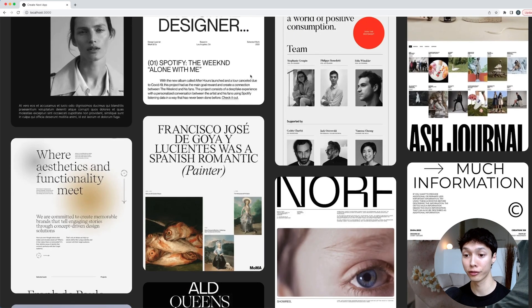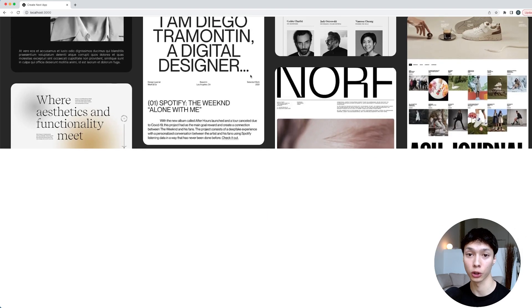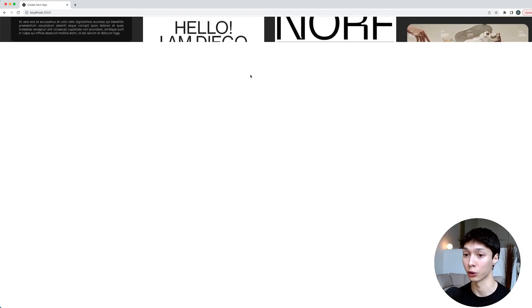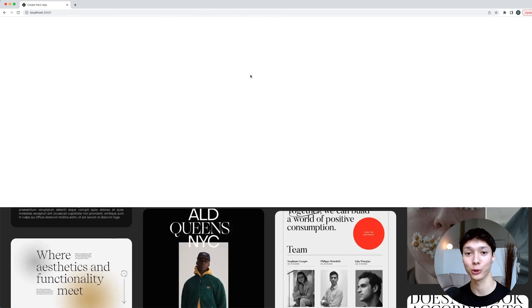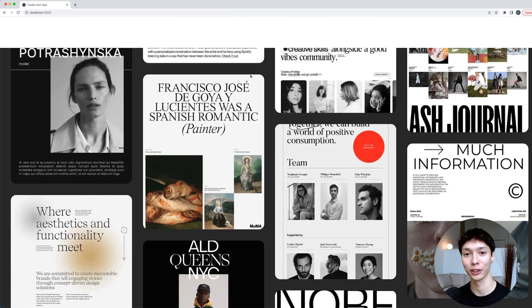Really nice animation. Love parallax animations on websites — I think they're great. So if you learned something, leave a like, subscribe, and I'll see you in the next one.